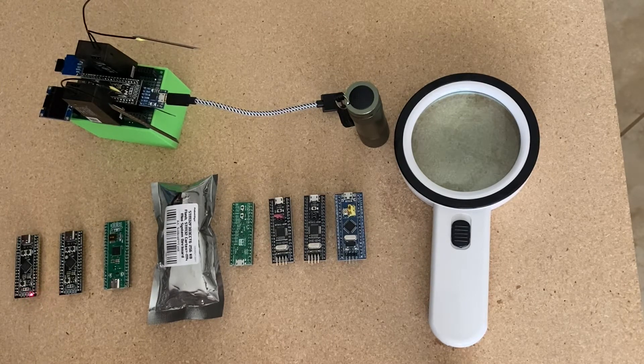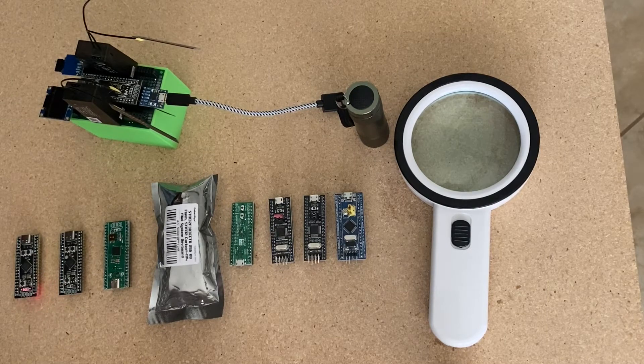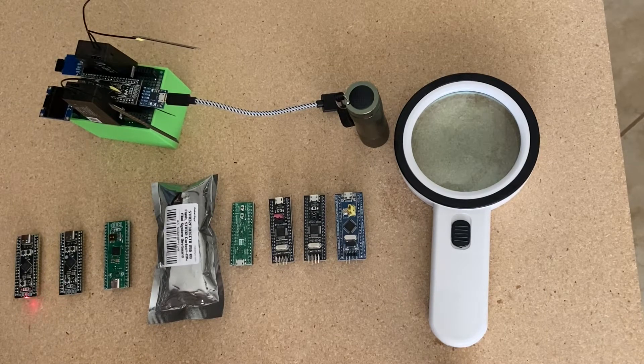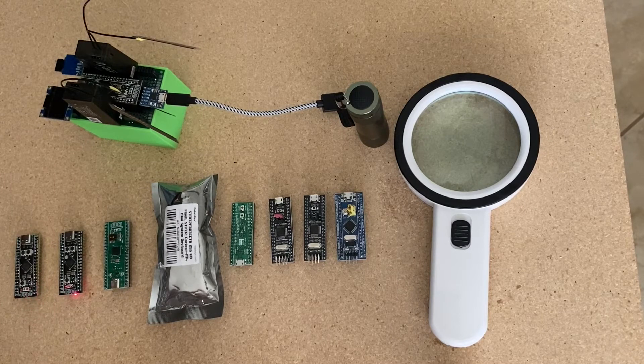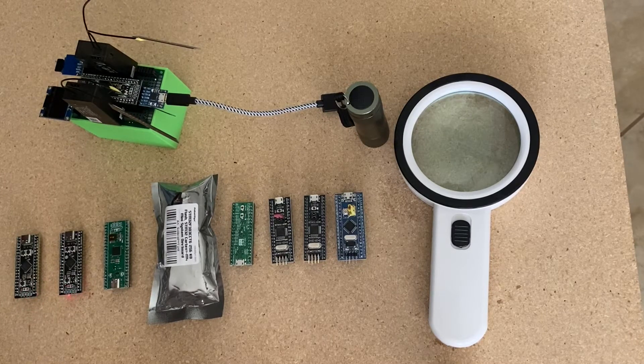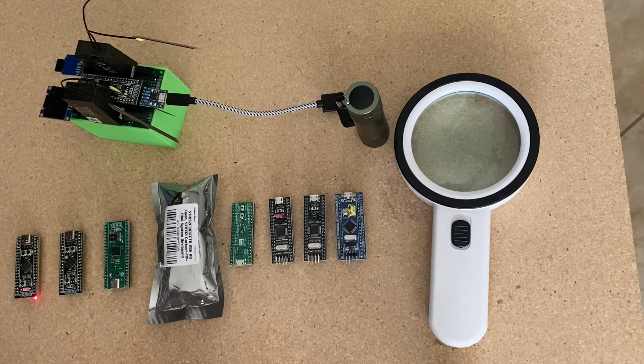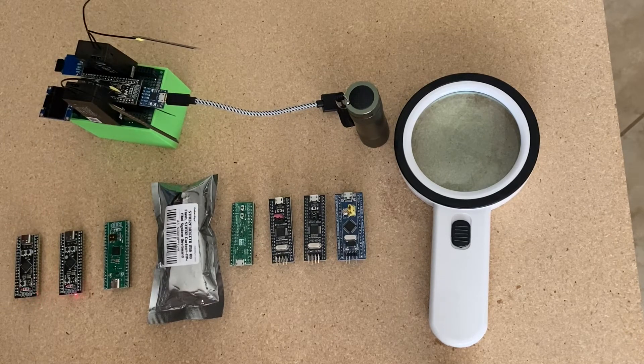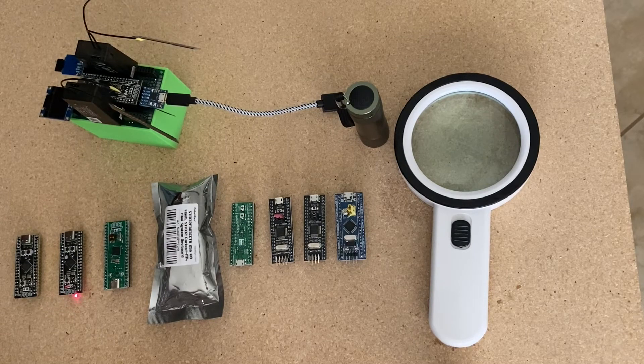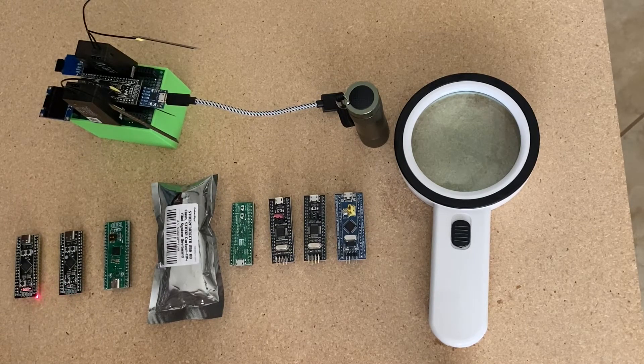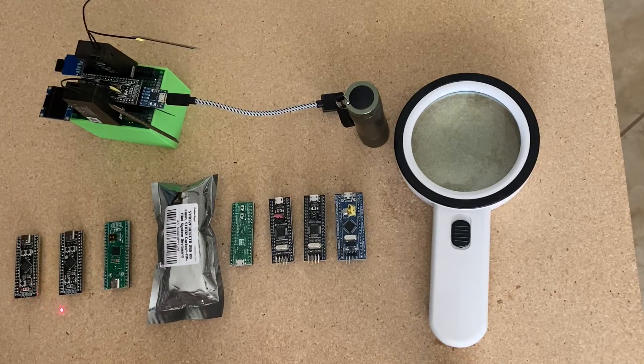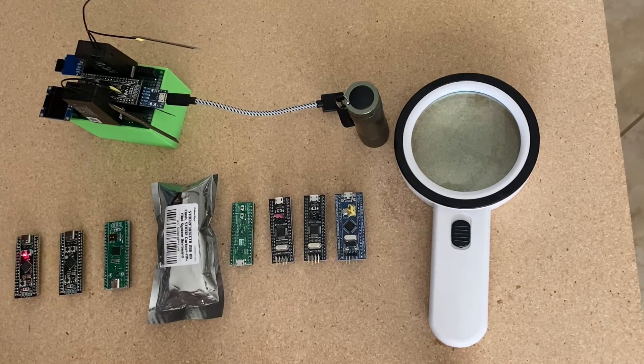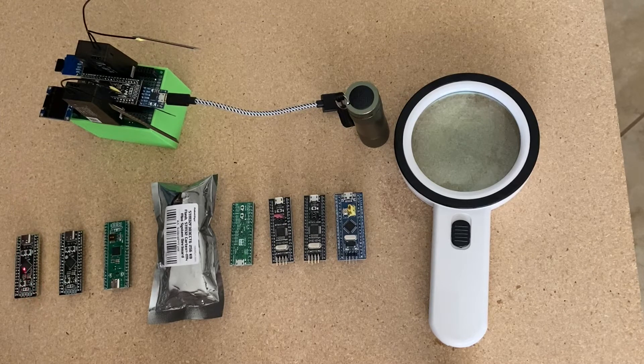These two are currently in the literature called the black pill. This one has 512 kilobytes of flash, this one has 256 kilobytes of flash. This has 128 kilobytes of RAM and this has 64 kilobytes of RAM. This one operates at 84 megahertz and this one operates at 100 megahertz. I'm testing with both of these, but this is the one I'm going to end up using.